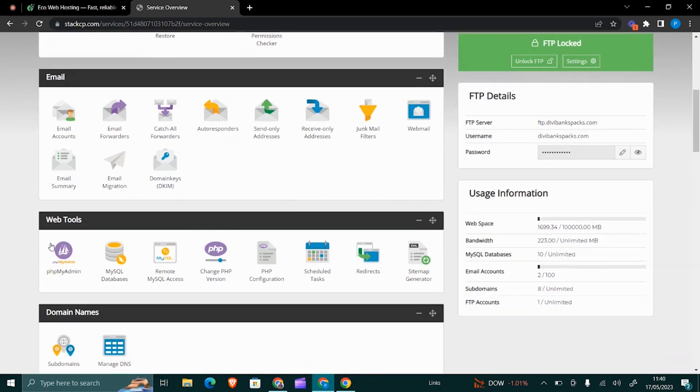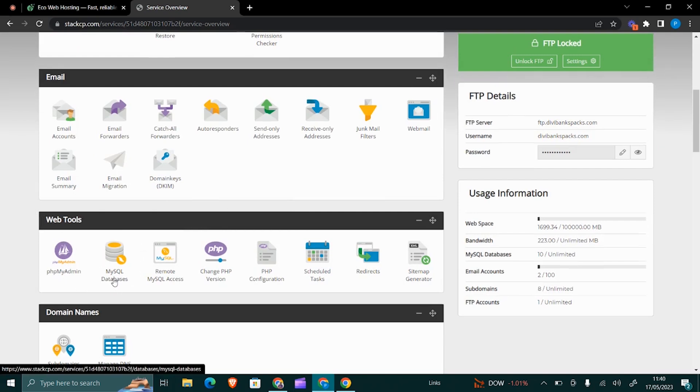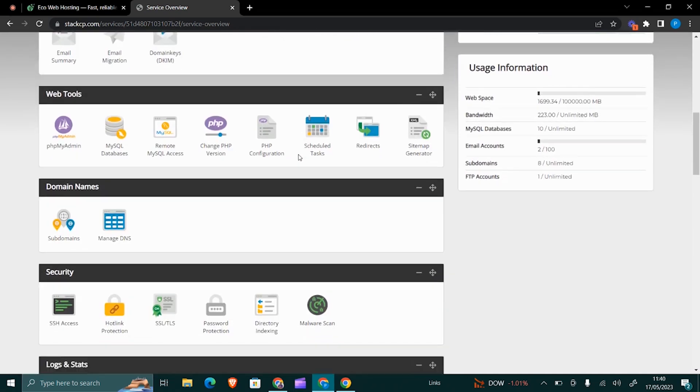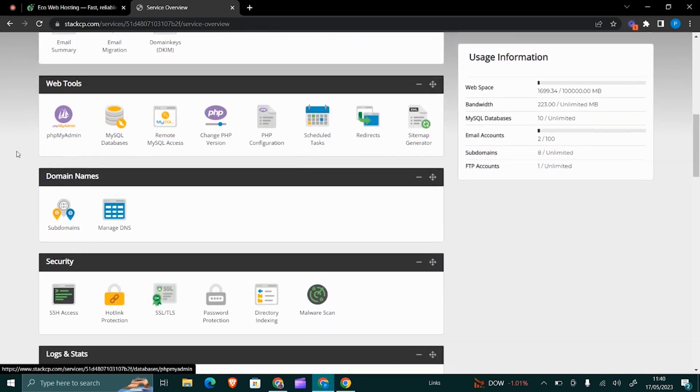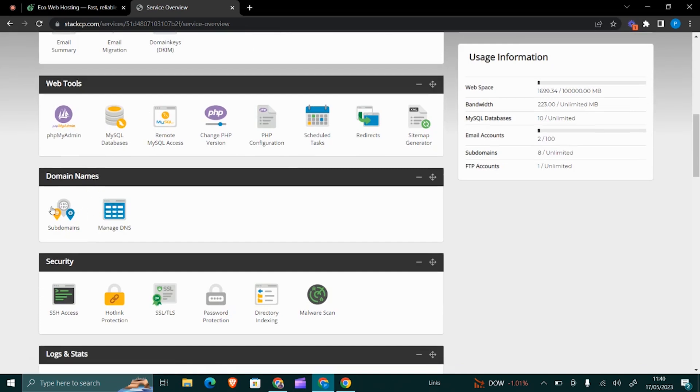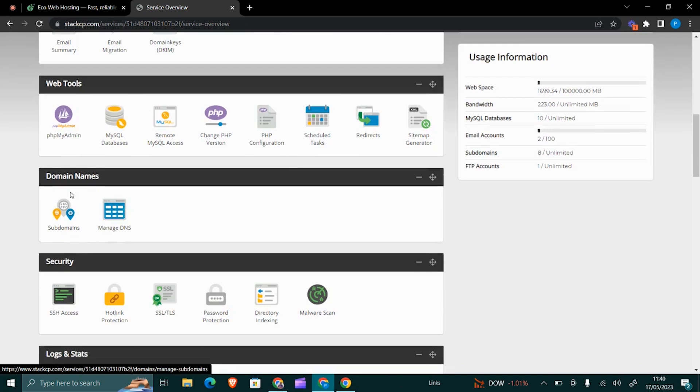The web tools is where you get to know where the database is, how to change the PHP version, things like that. There's also the domains—that's where you get to set or manage the DNS and also to create and manage your subdomains.